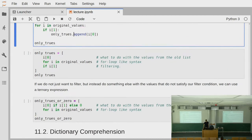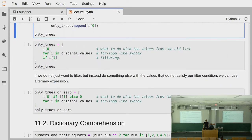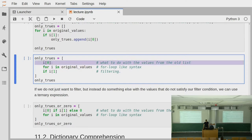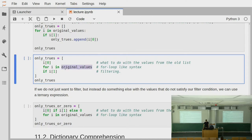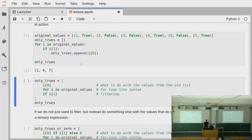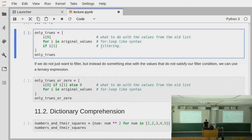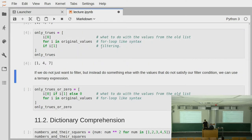But with comprehension, we can again greatly simplify this. We simply say: for element in our original collection, give us the first element, and only do this if the second element is true — if that expression evaluates to true. By doing this, we only have the values that have true as a second element, so here 1, 4, and 7 — and this is exactly the same thing.